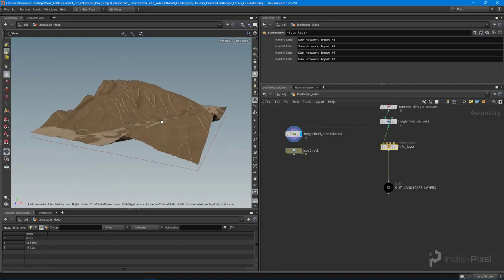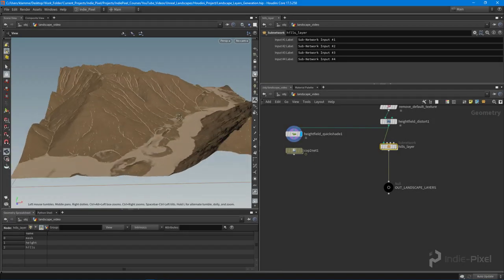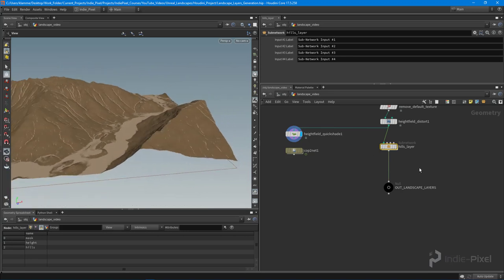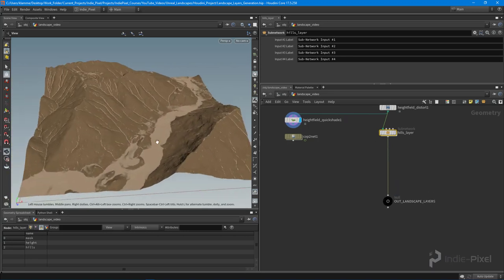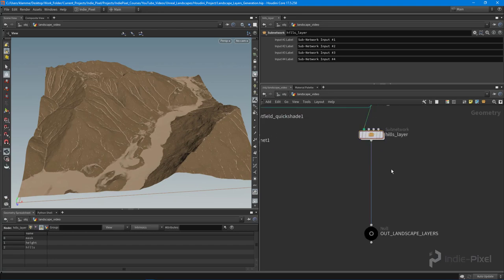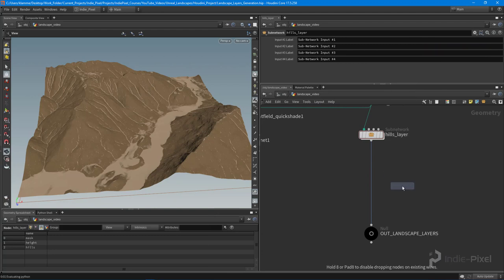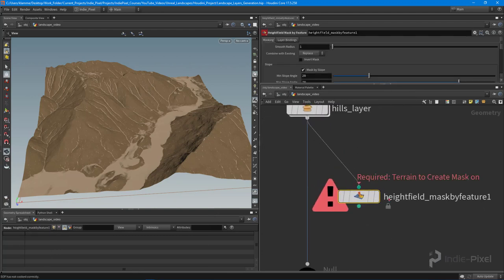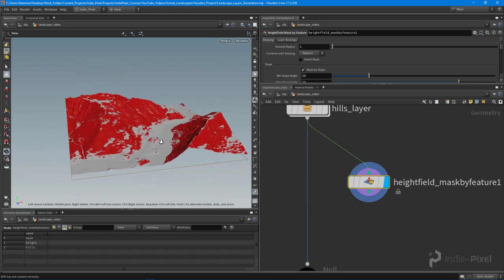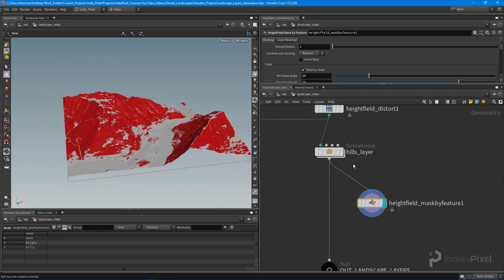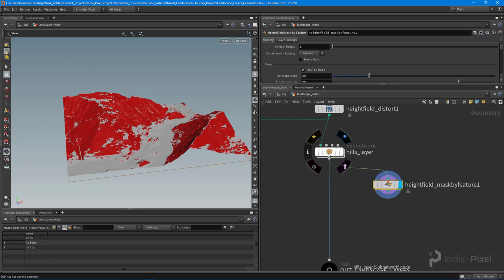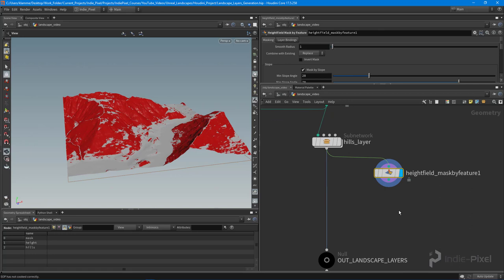Let's keep going with our landscape and get some more layers going. I'm basically going to repeat the process but walk through other layering techniques. Let's drop down another height field mask by feature node. I'm building this in a logical order: dirt and sediment first, then rock, then grass grows on top of that, then snow on top.